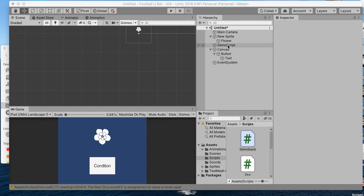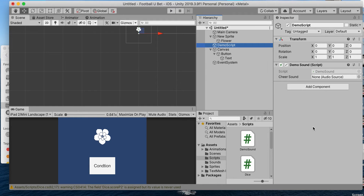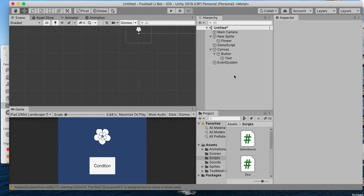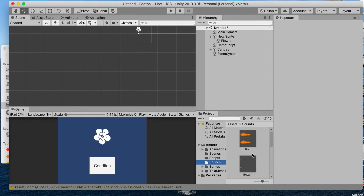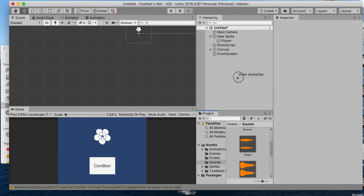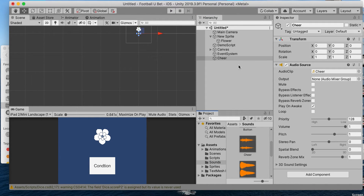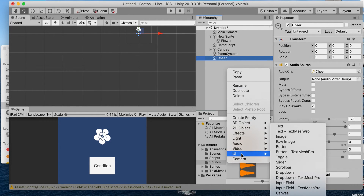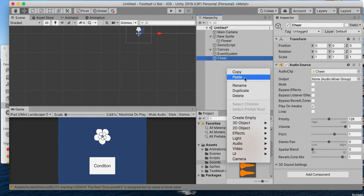Go to our script and now when we click on our script here it's gonna ask us for an audio source, so what we need to do is drag and drop an audio source here so we have a cheer sound.